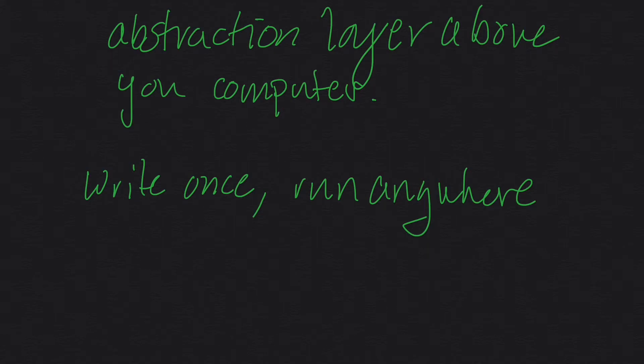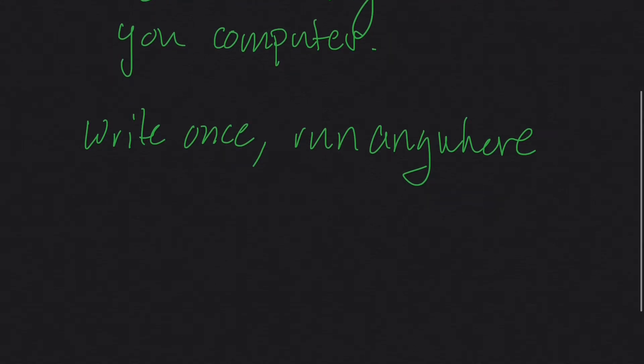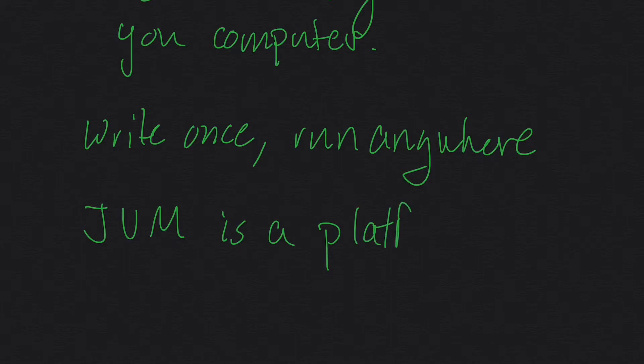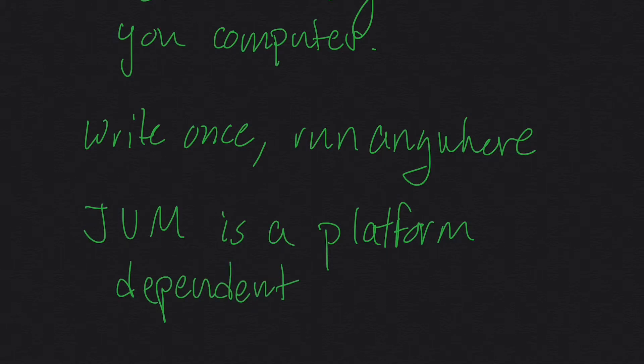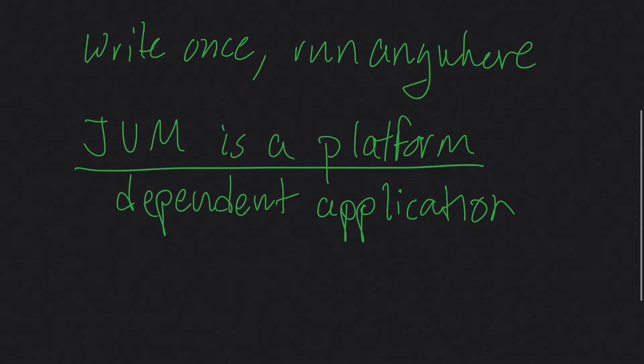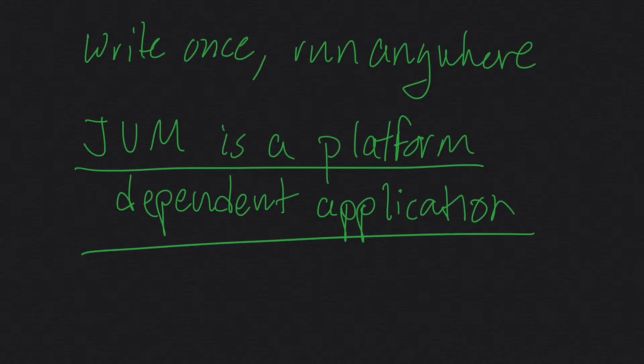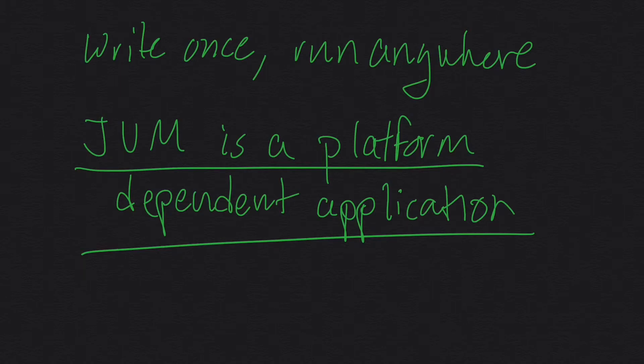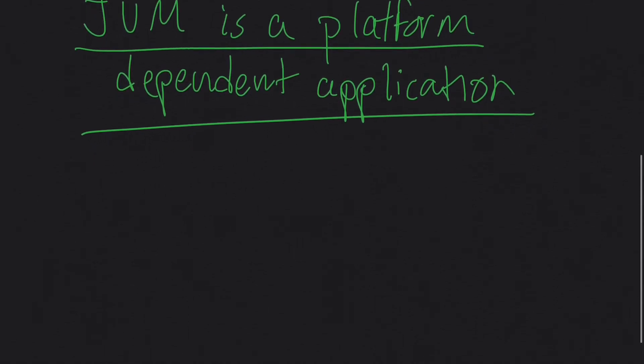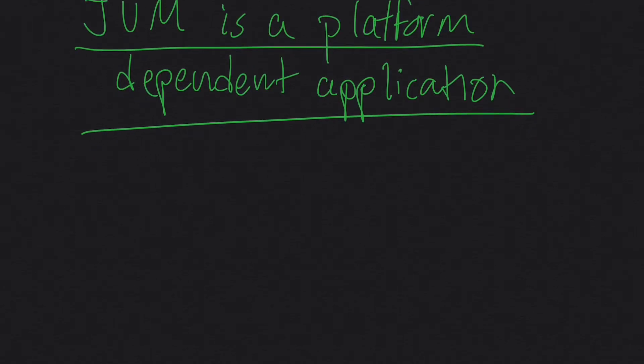The caveat to this is that the JVM is a platform dependent application. That means the JVM has to be compiled and built on each operating system that it wants to run on. When you go to the Oracle website to download the JVM, they give you options for Linux, Windows, and Mac OS. They compiled a copy of their virtual machine for each architecture, and then your Java applications run on top of that virtual machine.